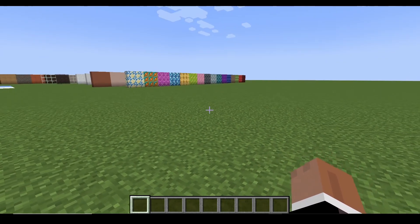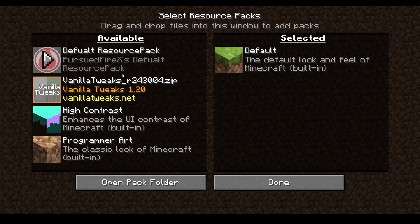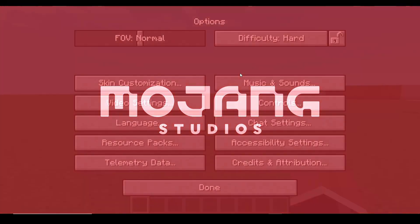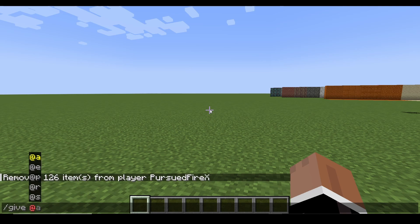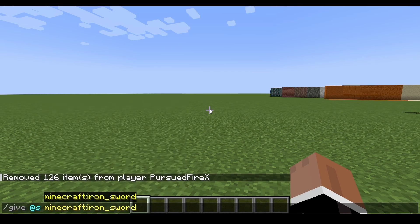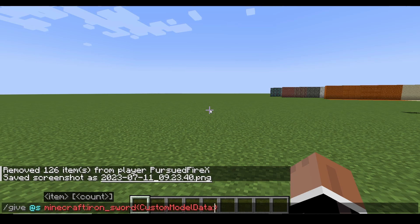Once all files are created, hop back into Minecraft and test it out. First, make sure your resource pack is selected and active. Then in the game, type "/give @s minecraft:iron_sword" with curly brackets containing "CustomModelData" set to your unique ID — in my case, 99. If we hit enter, we should see our item pop up.